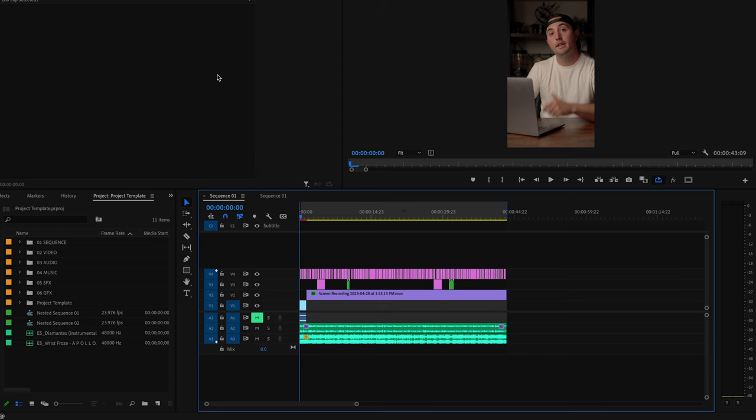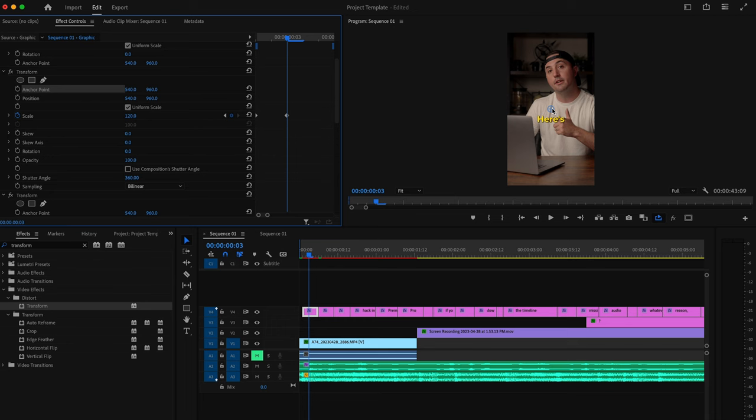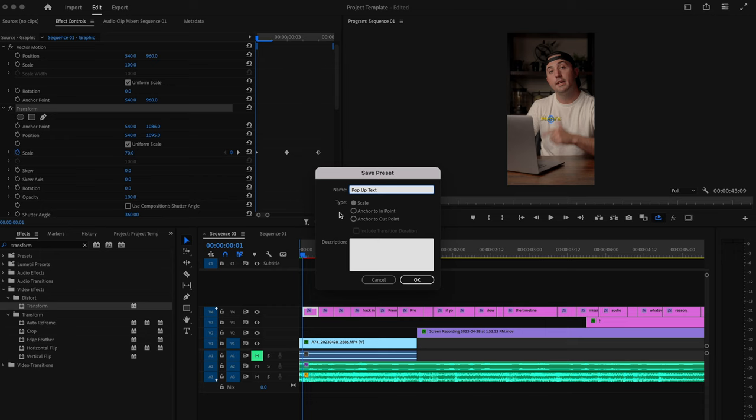You can use something like the Transform effect to create a pop-up effect on your text, then create a preset out of that and apply it to every single one of your captions. I'll leave a link to this pop-up effect preset down in the description.